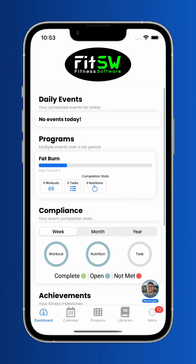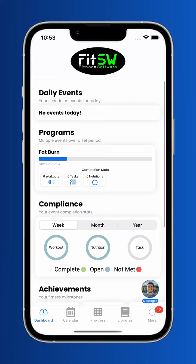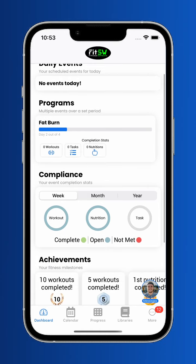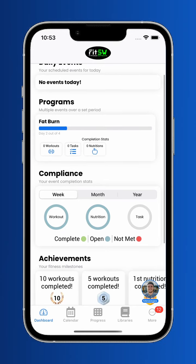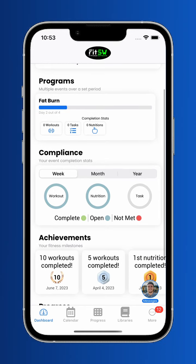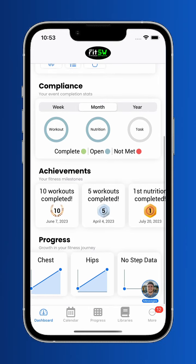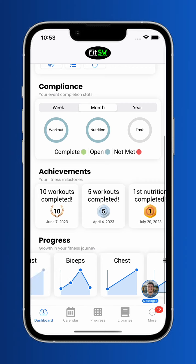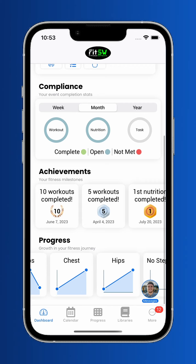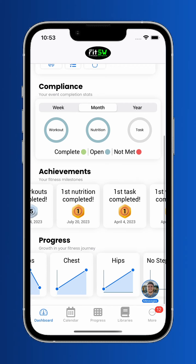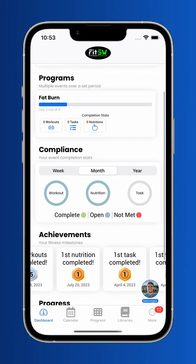As you scroll, you also see different components your trainer has enabled, like compliance, progress — which includes step data from Apple HealthKit — and achievements. There may be even more components added in the future.